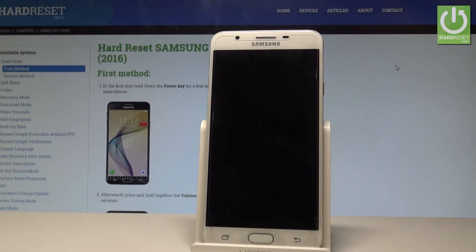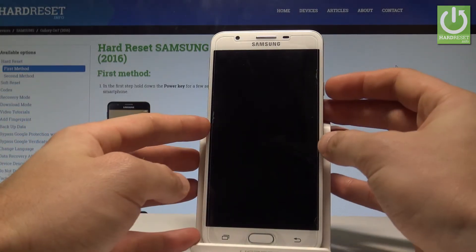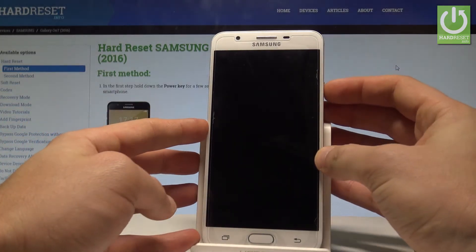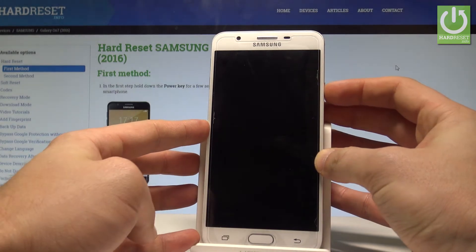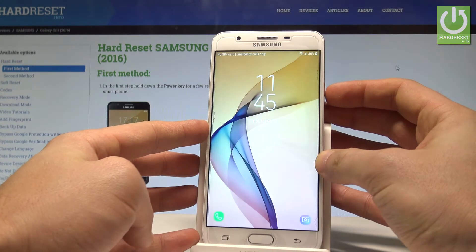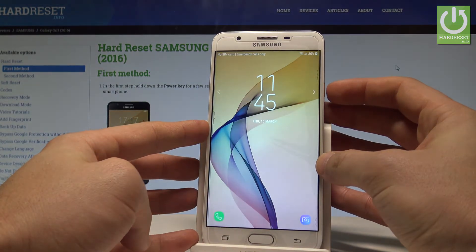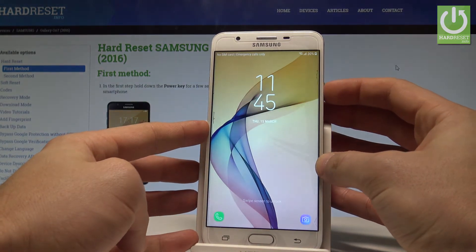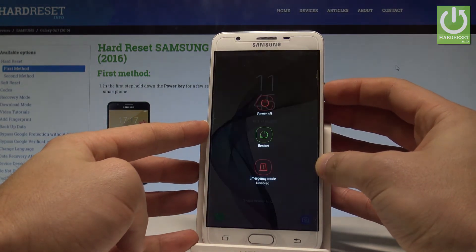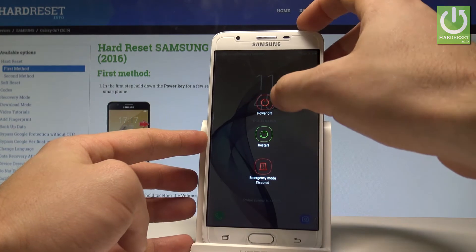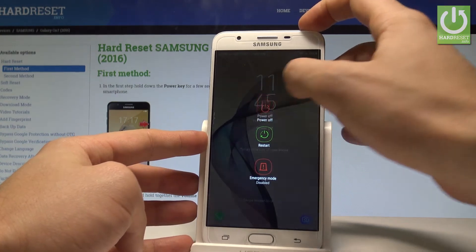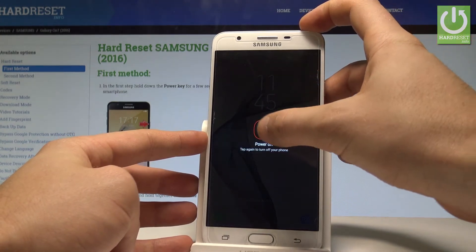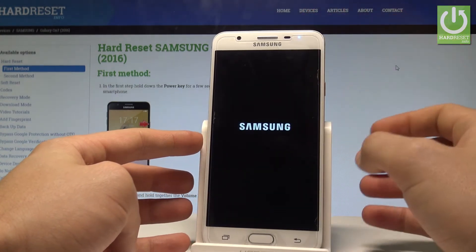Here I have Samsung Galaxy On 7 and let me show you how to enter recovery mode on this device. So at the very beginning, let's start by pressing the power key. Let's choose power off and tap power off again.